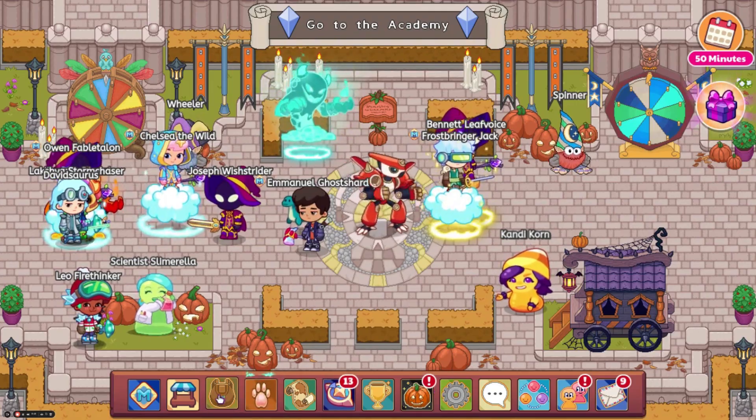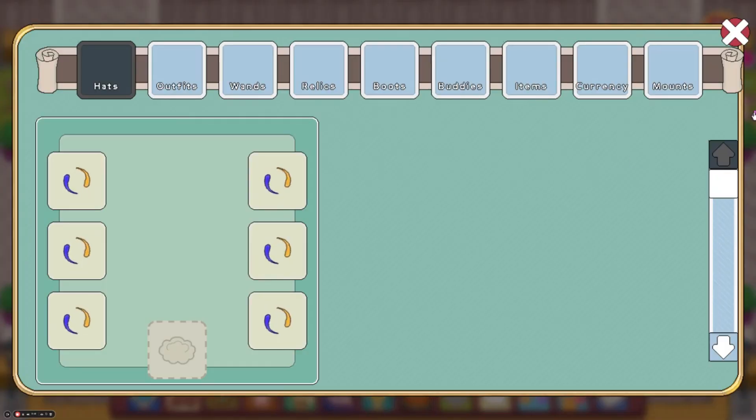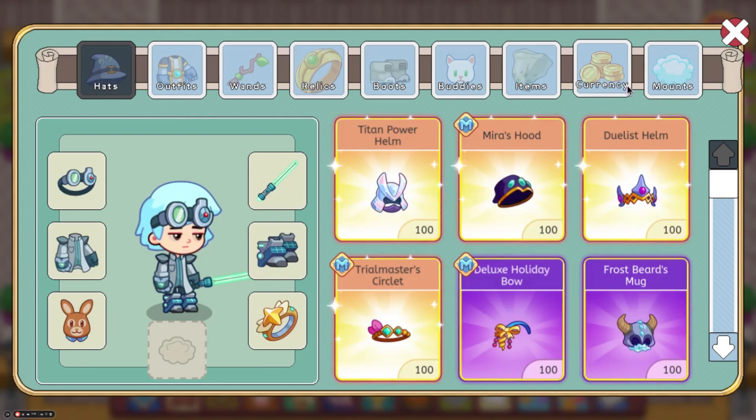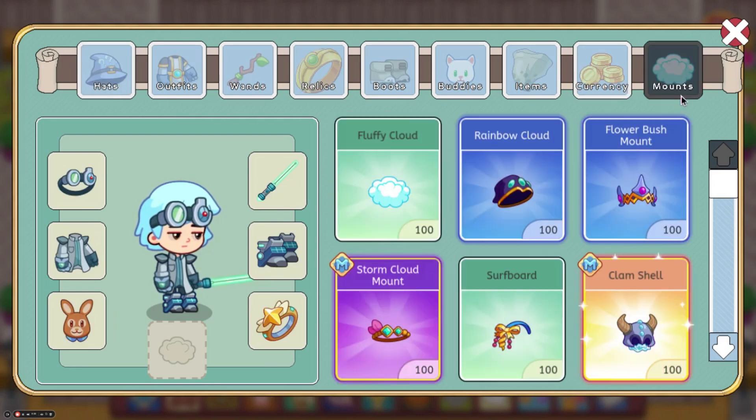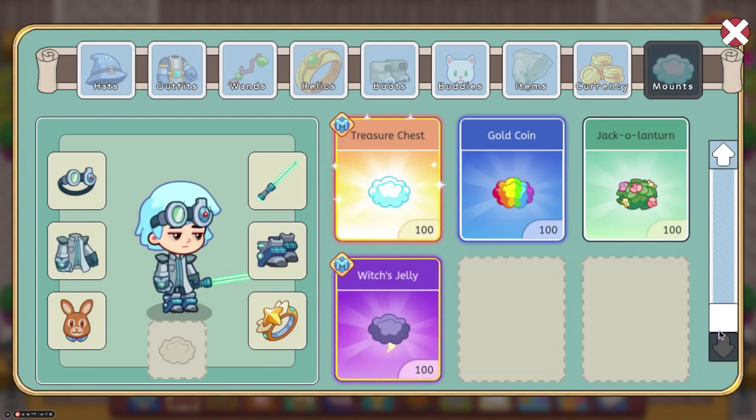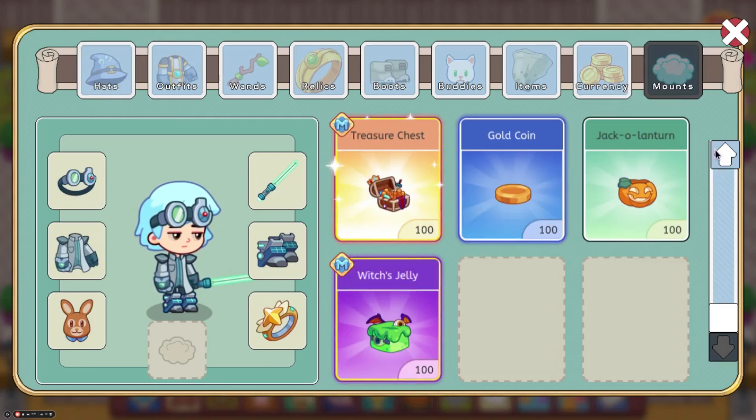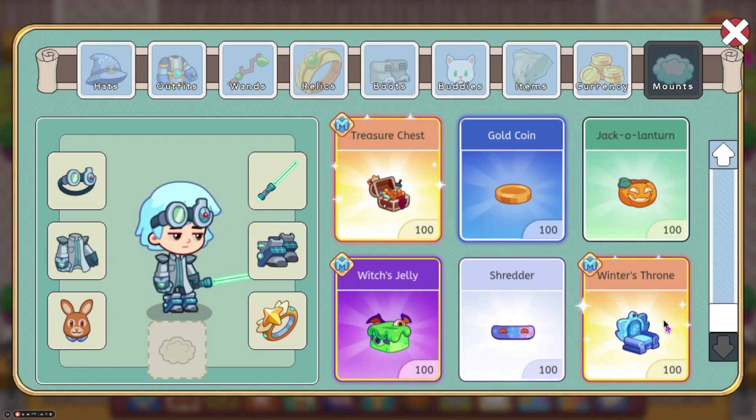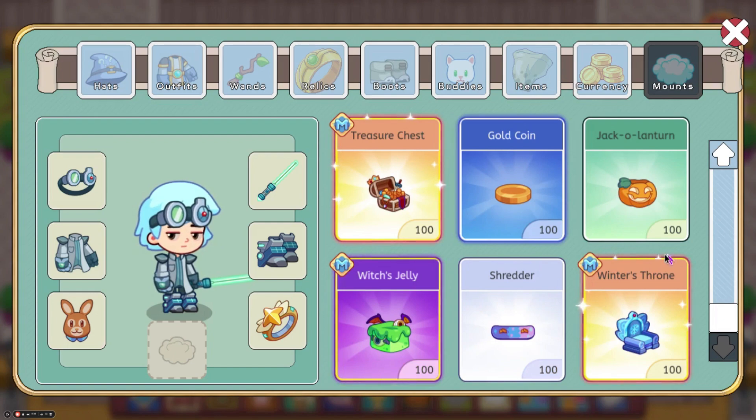First off, we got two mounts. They are pretty cool. One of them is a snowboard and the other is like an ice throne. So, I need to hack my account real quick. Here they are. It's Shredder and Winter's Throne. We are going to go ahead and look at Shredder first.